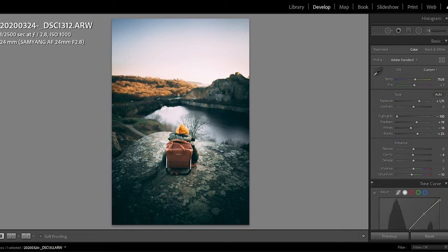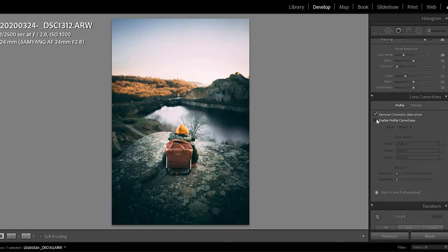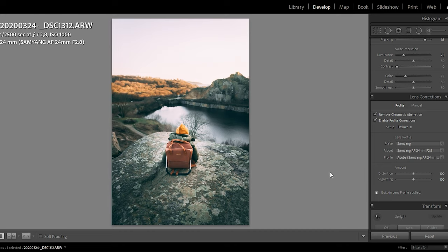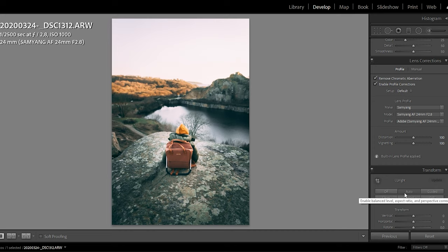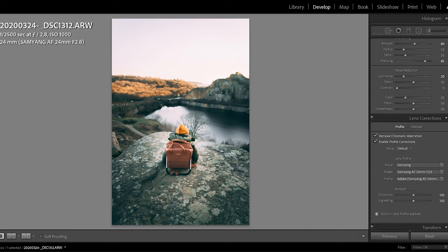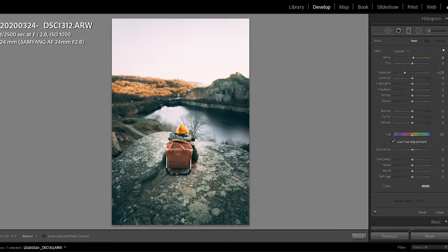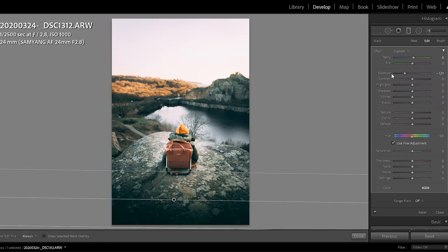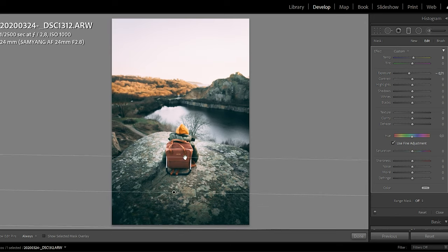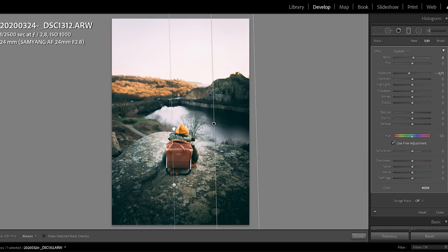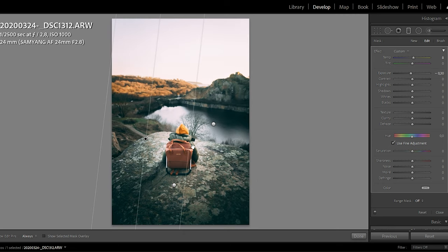I'm using a really cheap 24mm lens that has a lot of distortion, so I'll use the lens profile in Lightroom. You can see when I add the profile it takes away a lot of the vignetting as well, so I'll add that back in using gradient masks. This way it's much easier for me to control how moody and dark I want the picture to be.